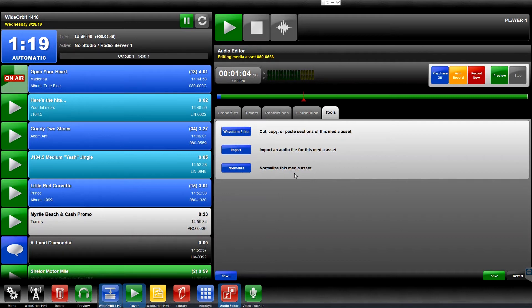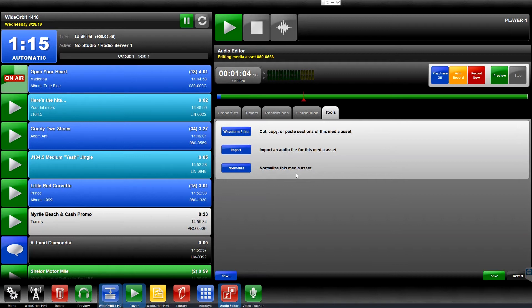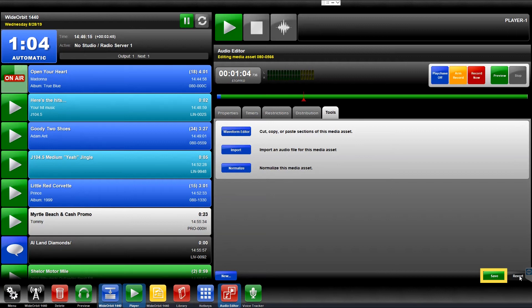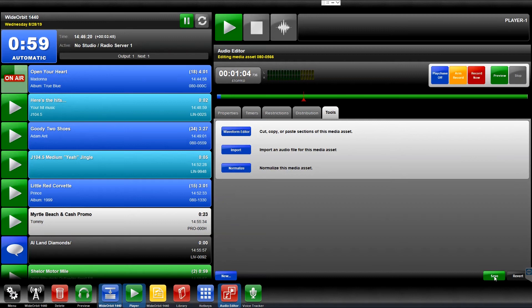In the bottom right-hand corner are the Save and Revert buttons. Revert returns the media asset back to its original settings and keeps the asset open in the audio editor widget. Pressing Save keeps all changes, saving the edited or new media asset to the database, and exits the audio editor widget.